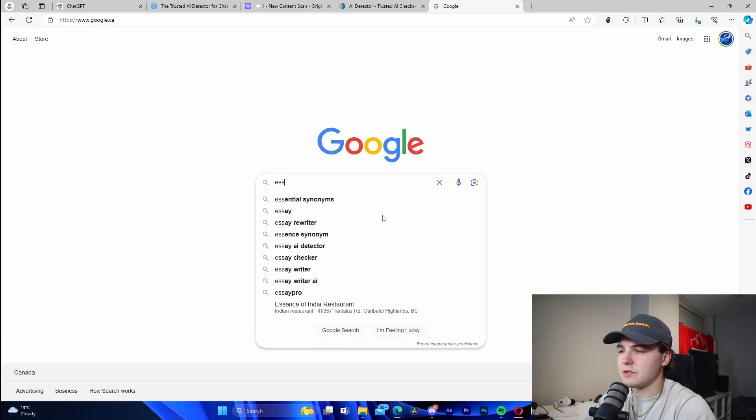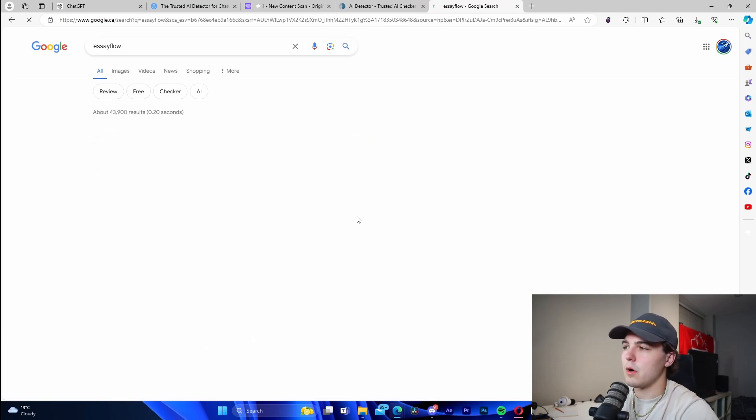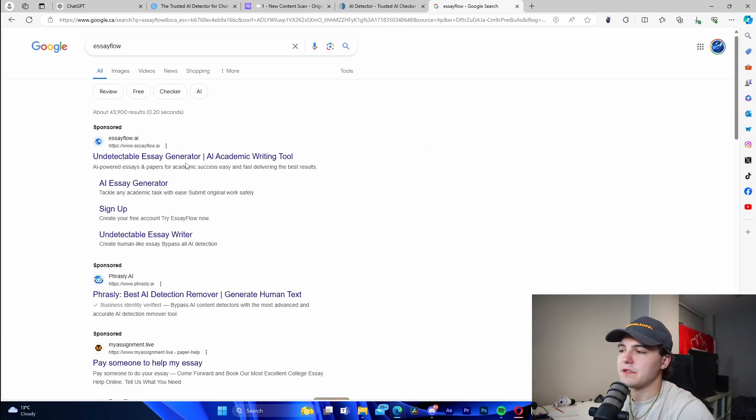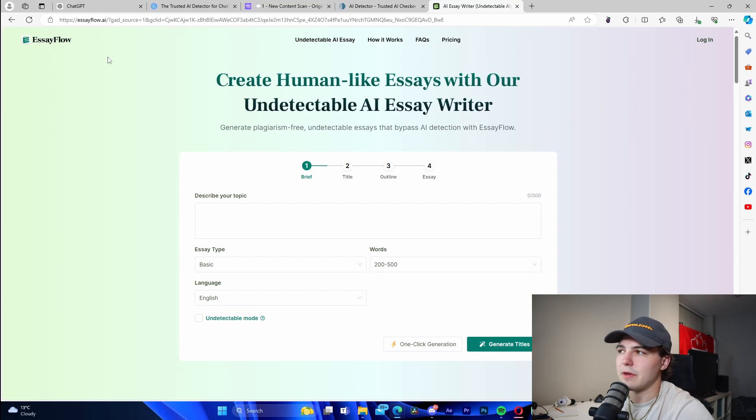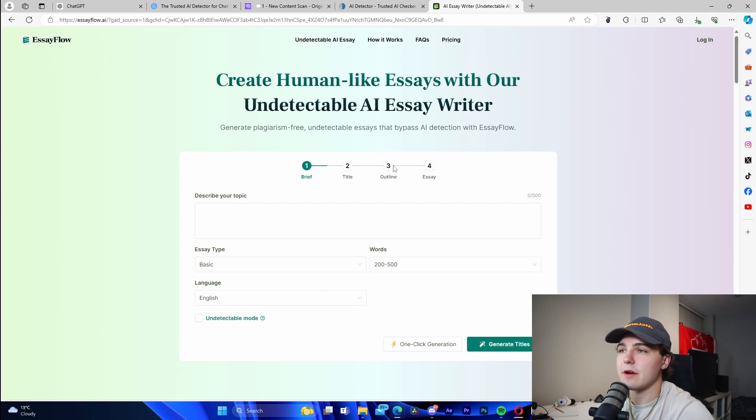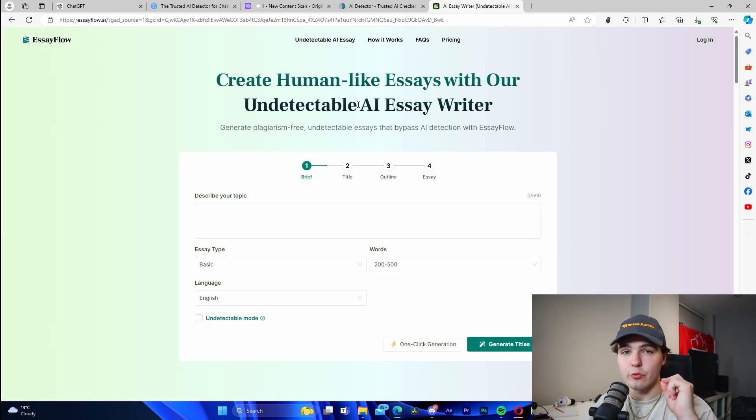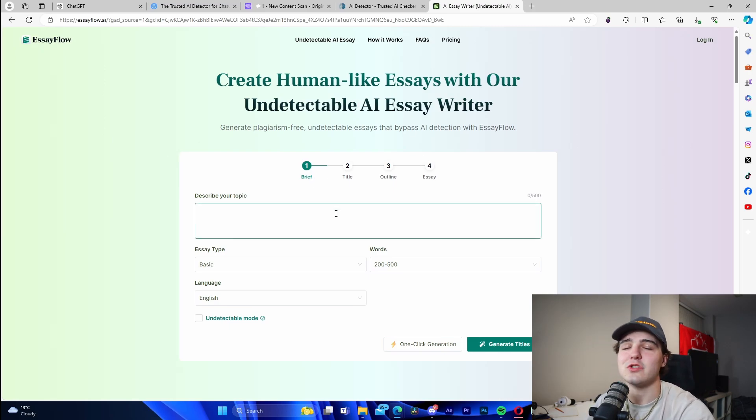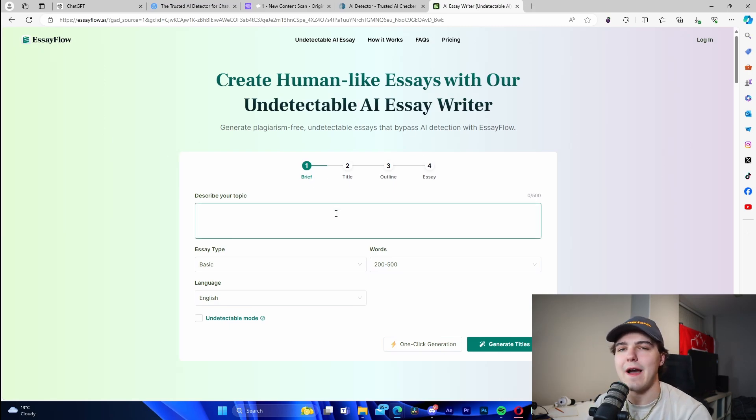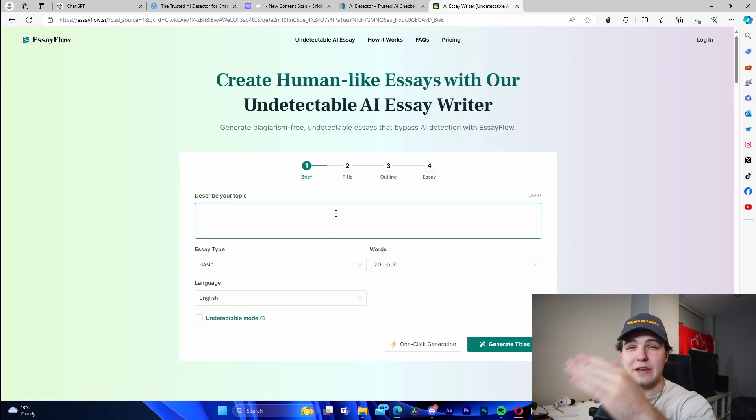What I would recommend you guys do is you're going to look up Essay Flow. You're going to go to essayflow.ai. We can see Essay Flow right here. It's going to create human-like essays with their undetectable AI essay writer. This is super important because this is going to allow us to make the best possible essays and they're going to be undetectable in all of the different detecting softwares that I just showed ChatGPT fail in.